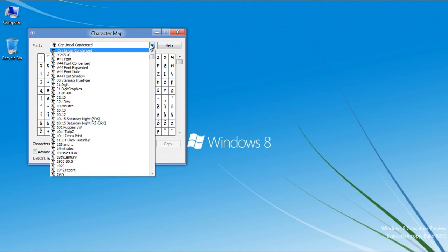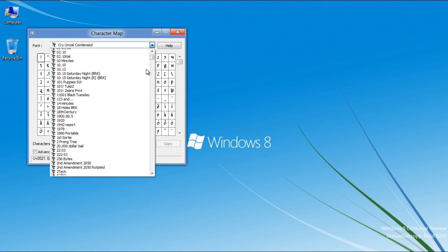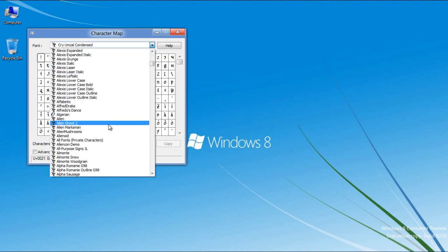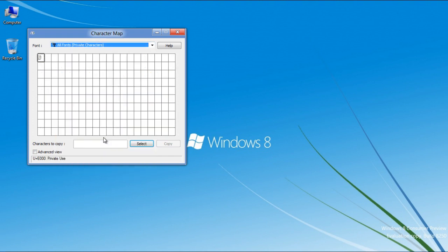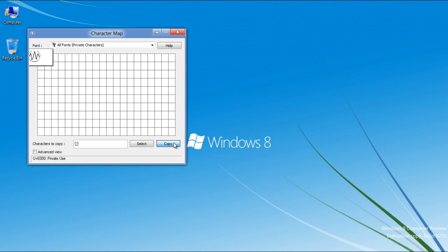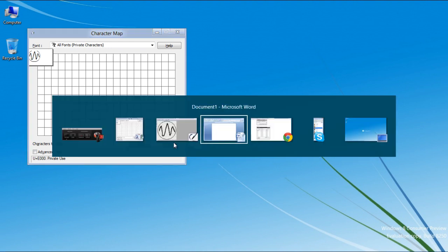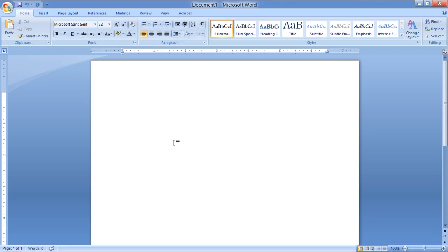Select All Fonts, Private Character from the drop-down menu. Choose your newly created character, click on the Select button to load it and click on the Copy button to copy the character.